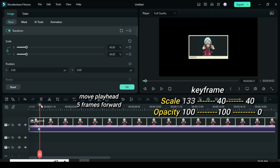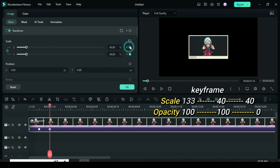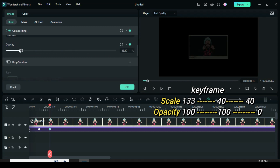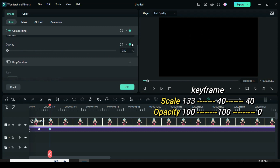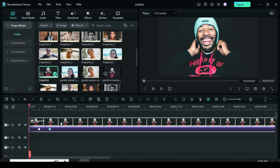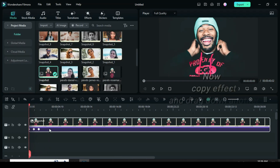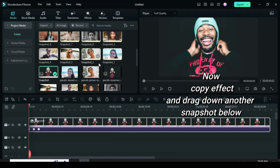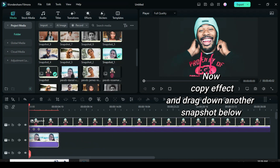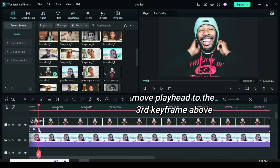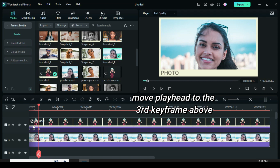Move the playhead five frames forward again, apply a keyframe to both scale and opacity, but this time only reduce the opacity to 0. Right-click to copy the effect, then drag down the second snapshot. Move the playhead to the third keyframe above, click the picture below, and paste the effect.